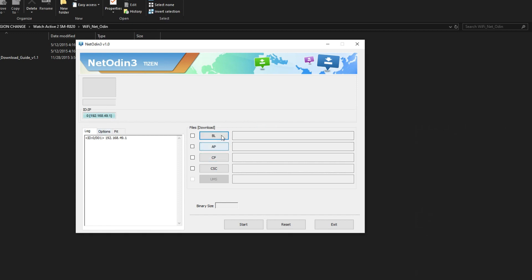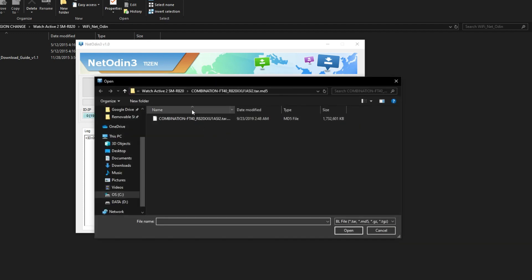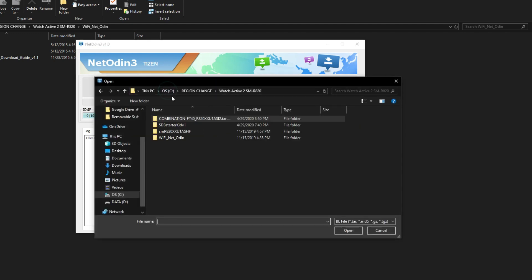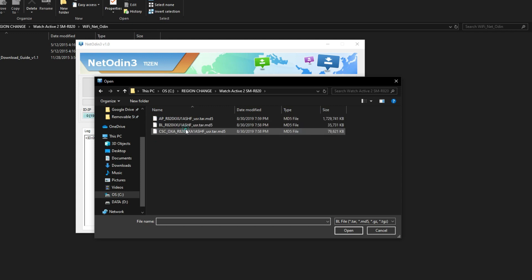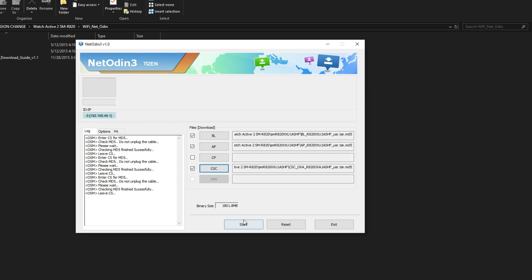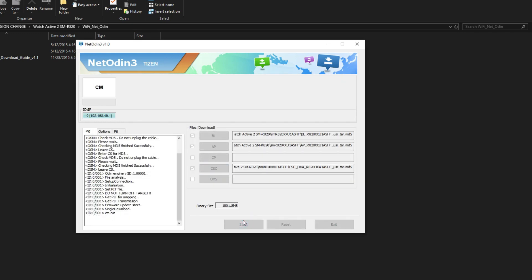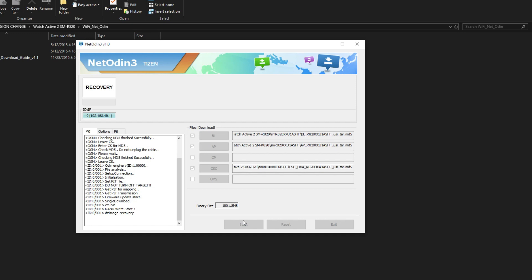Now select all the files from the stock firmware such as CSC, BL and AP, and then hit start. This will again take 10 minutes. Just let the watch finish the process and wait for it to complete the boot.